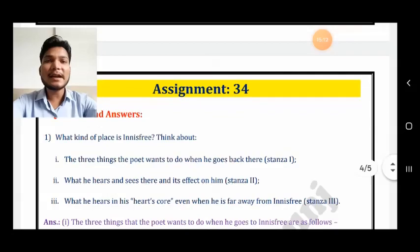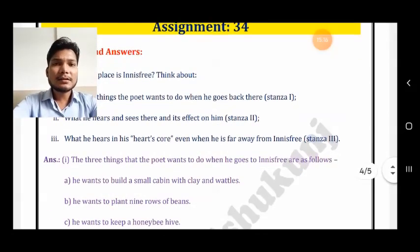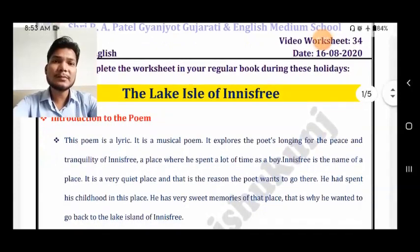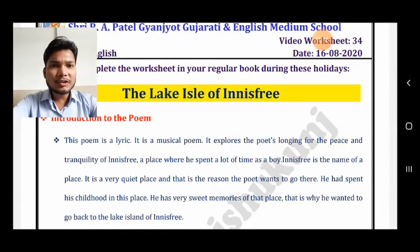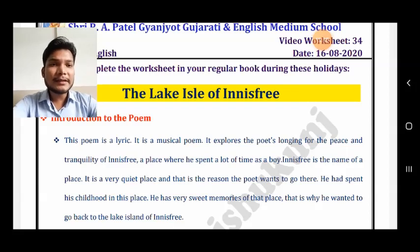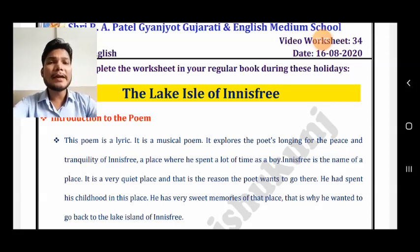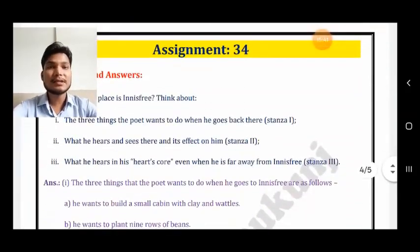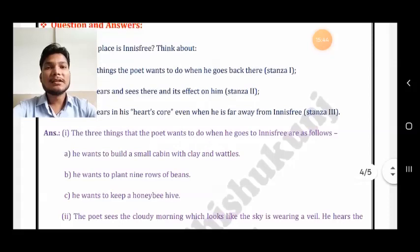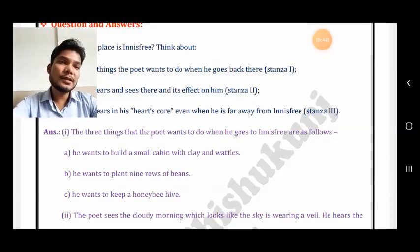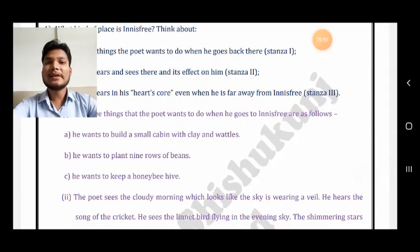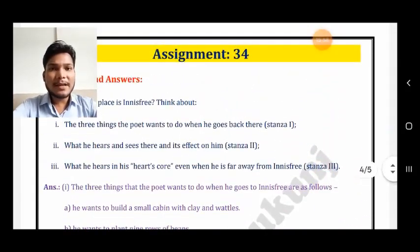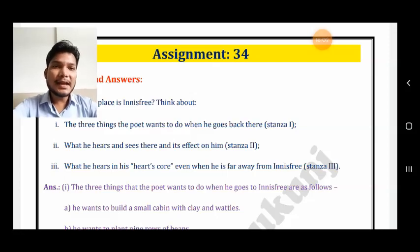First question: what kind of place is Innisfree? Innisfree is a place where one can spend a lot of time and feel peace of mind. The three things the poet wants to do when he goes to Innisfree are: he wants to build a small cabin, he wants to plant nine rows of beans, and he wants to keep a honeybee hive.